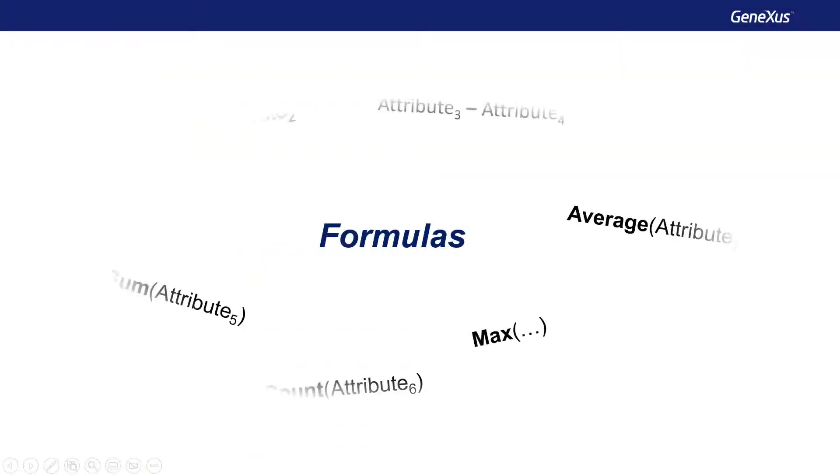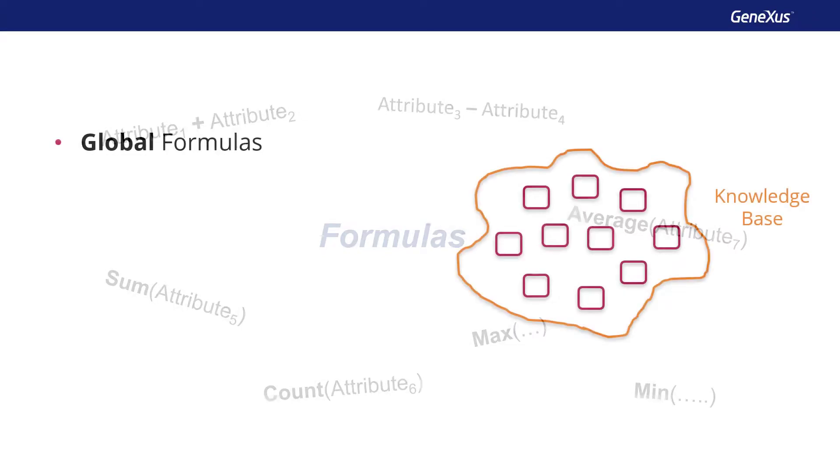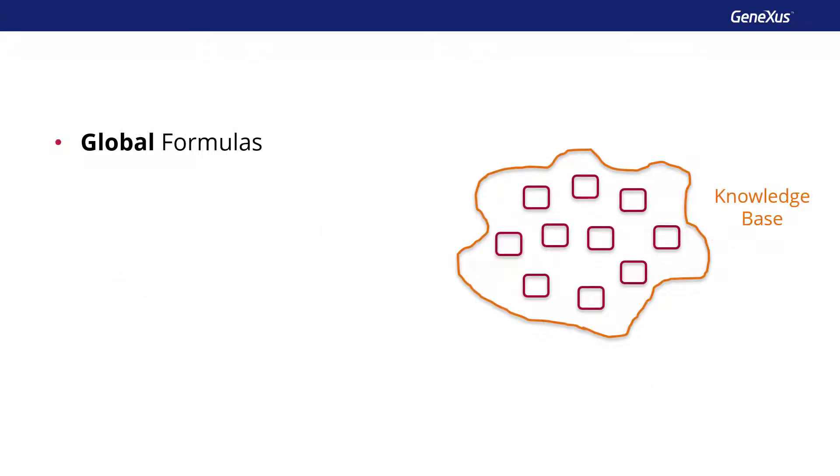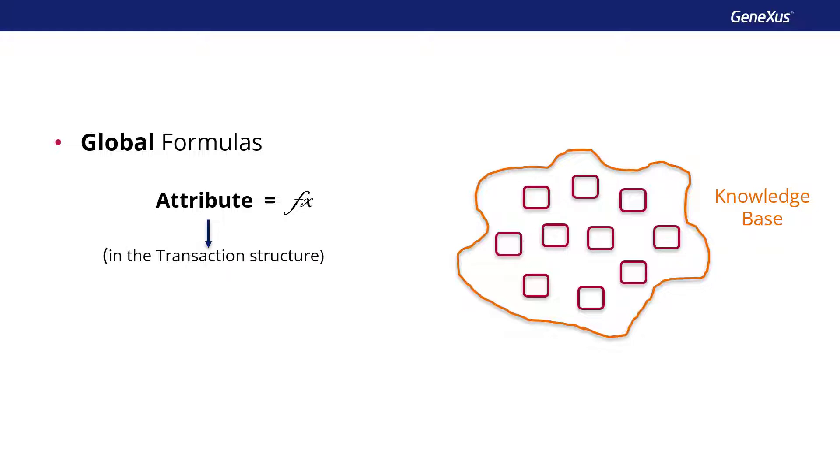In a previous class, we distinguished global formulas from local or inline formulas. Global formulas were defined at the attribute level in a transaction structure. That is to say, it was indicated that a certain attribute was always calculated in a certain way. As a result, when it was necessary to retrieve the attribute value in any object, this formula was evaluated to get its result. That's why formula attributes were virtual attributes that were not stored in tables.